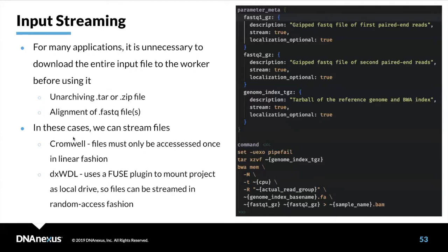Cromwell and DXWhittle actually do streaming a little differently. In Cromwell, files may only be accessed once in a linear fashion. Whereas on DNA Nexus, we wrote a FUSE plugin — a fake file system — that makes a DNA Nexus project look like just another mount point on the Linux system. This manages the actual streaming of data from your DNA Nexus project under the hood, enabling you to access the file in any manner, even random access. So streaming is a bit less limited on DNA Nexus versus Cromwell. In fact, in the DXWhittle options you can tell it to just stream all files by default, which is safe to do with this FUSE-based streaming system.